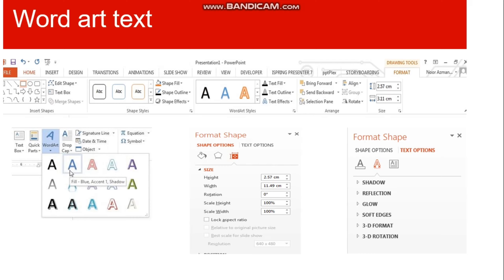Here are examples showing how to insert a watermark with screenshots attached. First, go to Insert, then choose WordArt, and from the list that appears, choose accordingly.